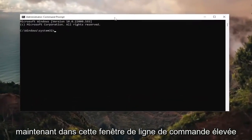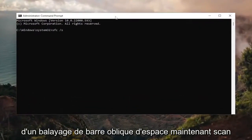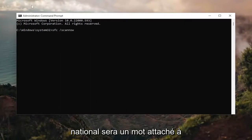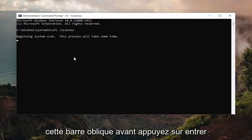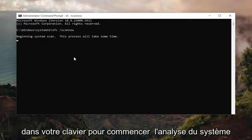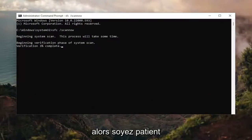And now into this elevated command line window, you want to type in SFC followed by a space and forward slash ScanNow — ScanNow should all be one word attached to that forward slash out front. Hit Enter on your keyboard to begin the system scan. This will take some time to run, so please be patient.